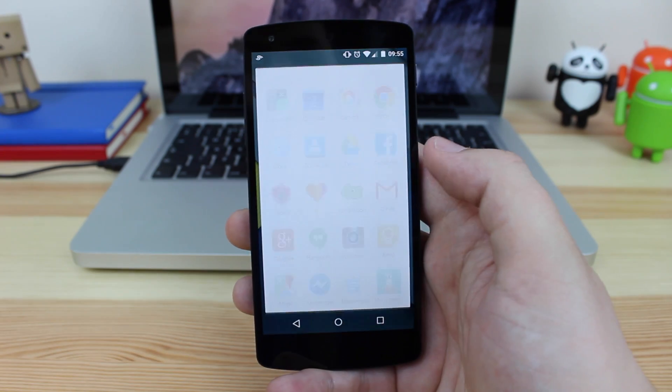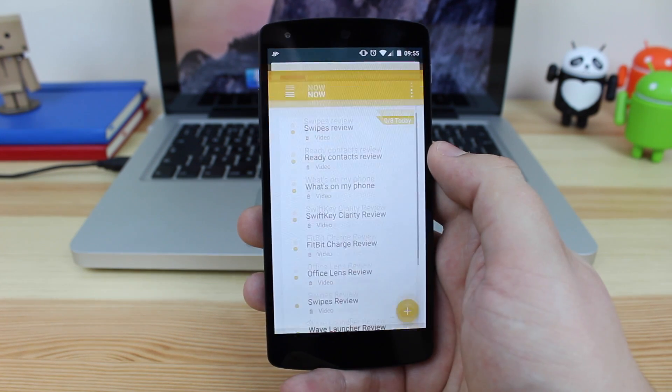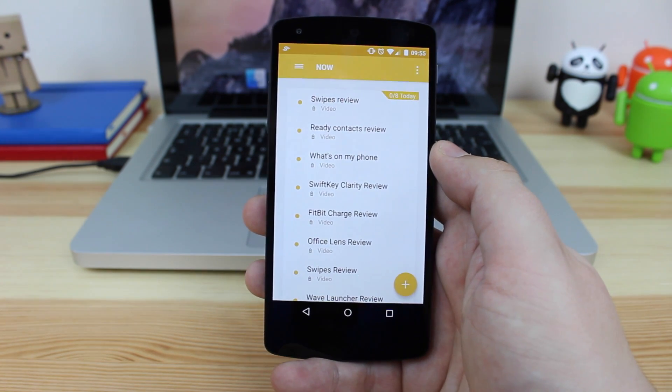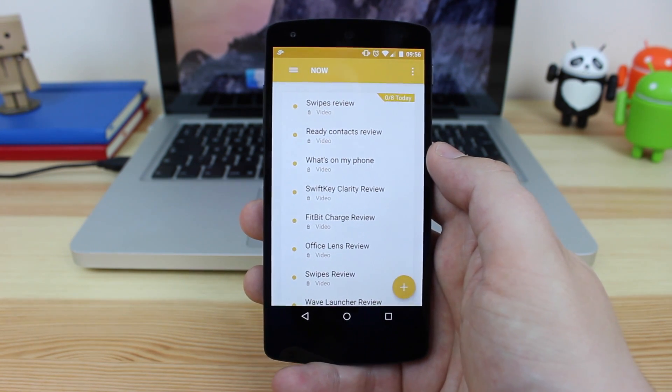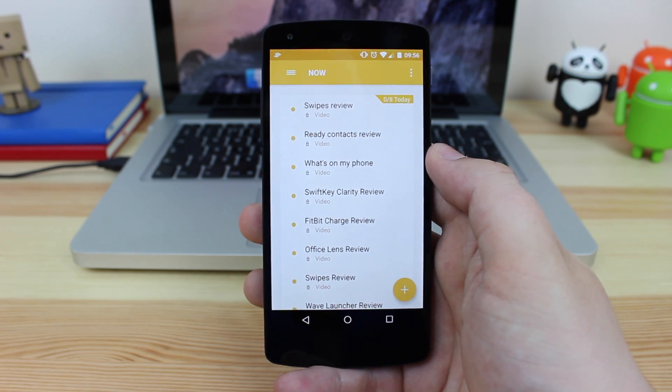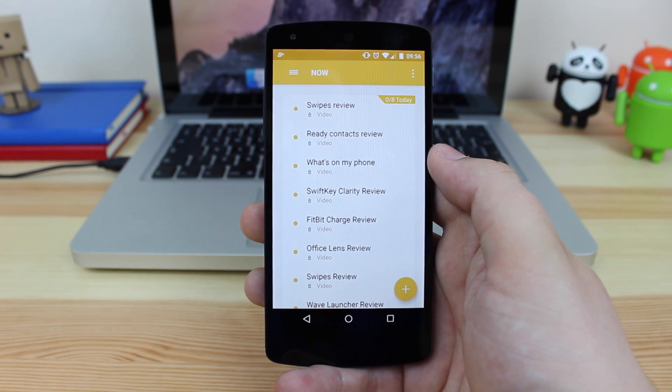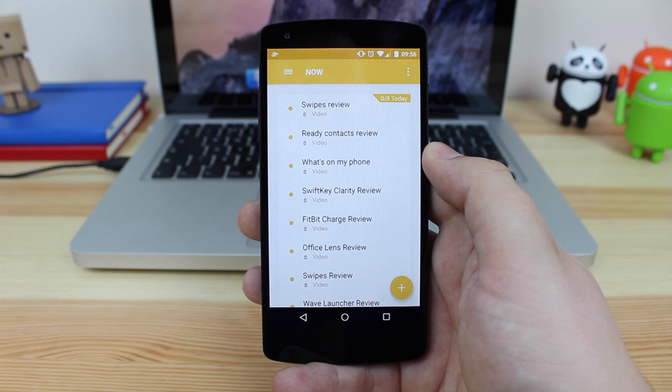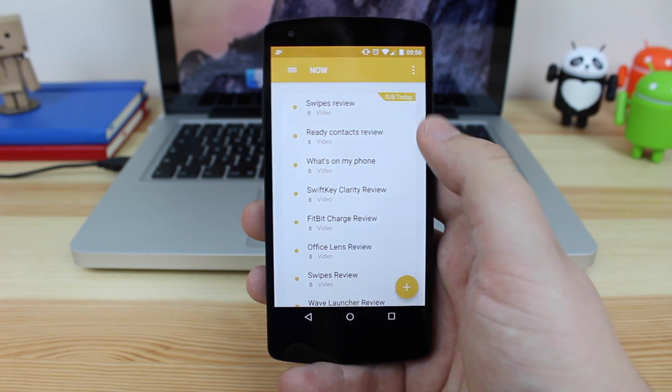Okay guys, so what is Swipes? Well, it's basically a note-taking application that allows you to set reminders for certain things that you need to do throughout the day or if you need to actually set a reminder for your shopping list or just in general anything while you're out and about. Again, this is a great application to do that.